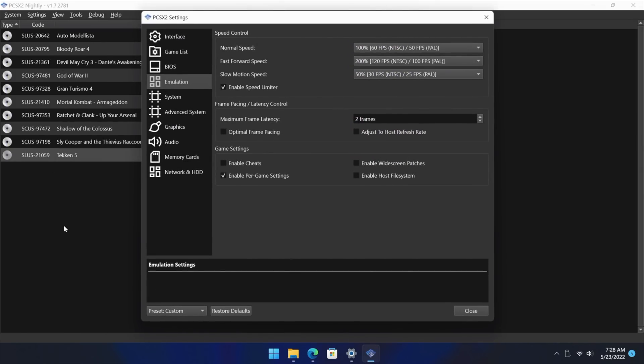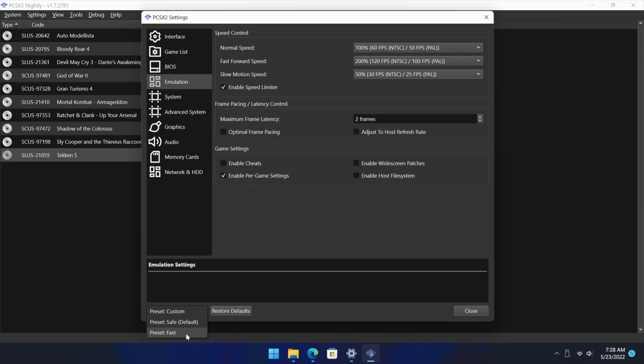But for this here we're just going to go with the global settings, emulation. And with a newer system there's really not much you need to change. So we do have this preset down here. For slower systems you can set this to fast. It will help out with lower clock speeds on CPUs. But if you've got a decently powered CPU, safe preset which is default usually does a really great job.